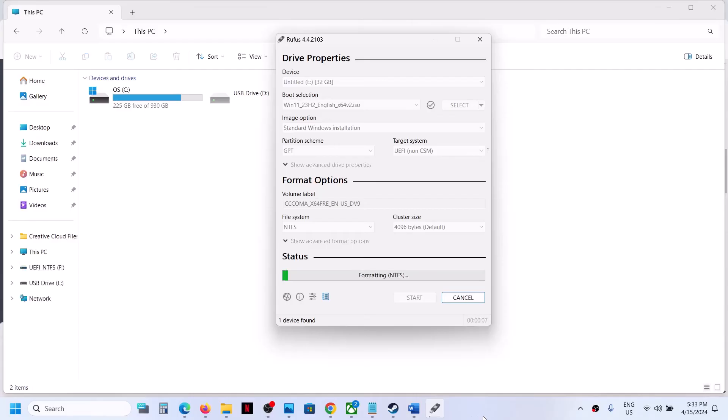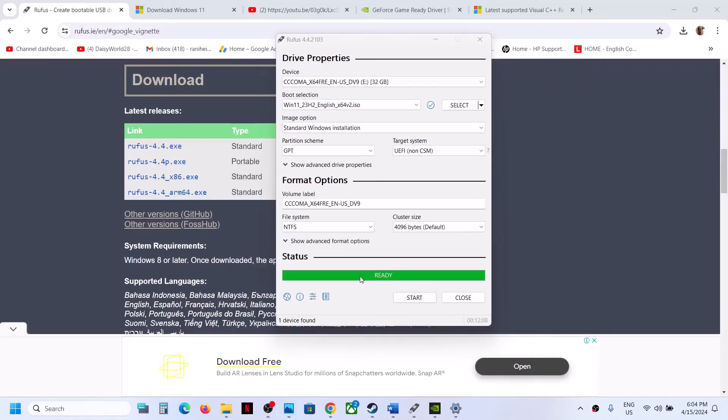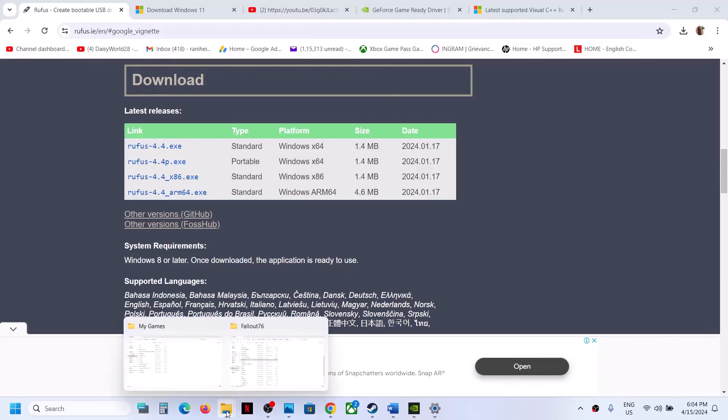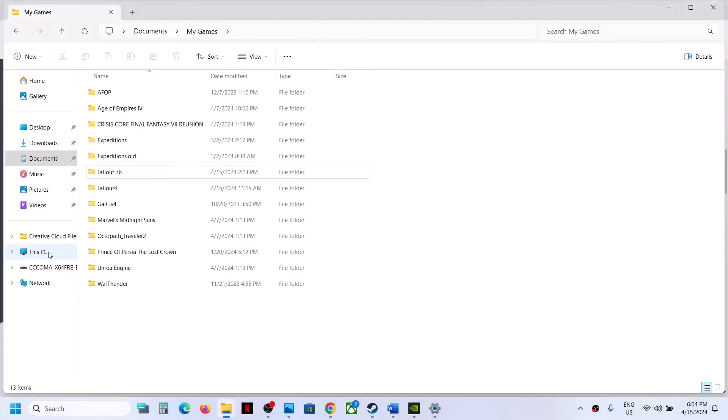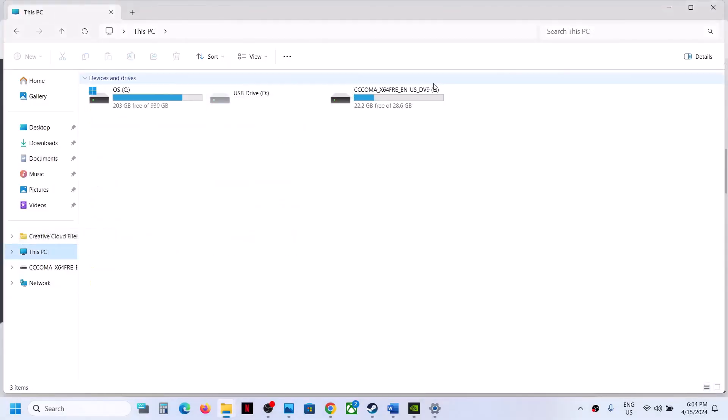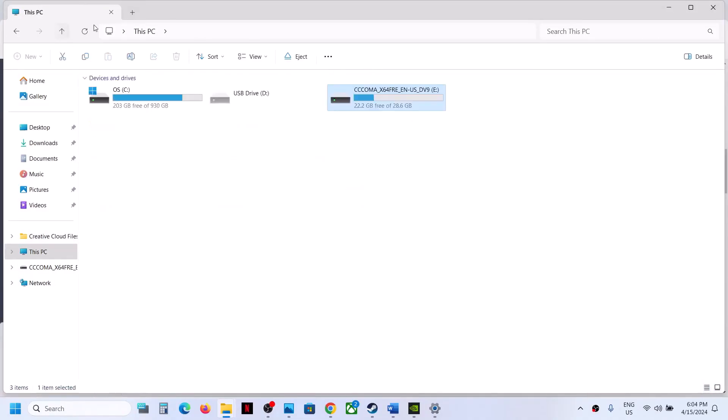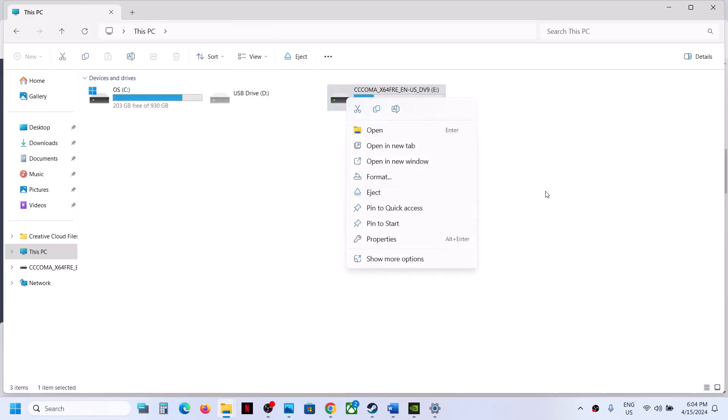Once you see this ready option highlighted, that means it's ready to use. You can close this and open File Explorer. Go to This PC, you can open your flash drive. This flash drive has all the bootable files. Now you can eject this flash drive and plug it into the computer to install Windows 11. You should not face that error anymore.